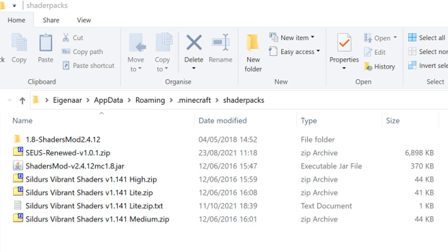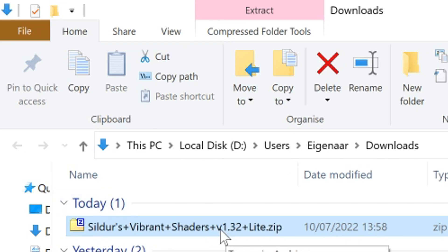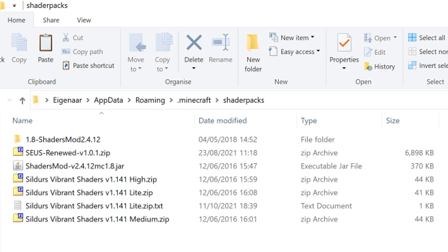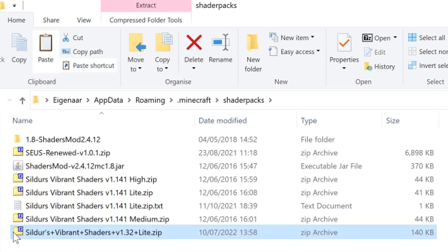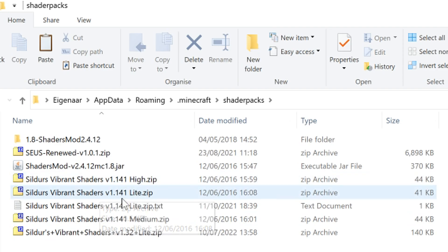Here you can see all previously installed shaders. Now go back to your Downloads folder, grab the new shader file — in this case version 1.32 — copy it, go back to the shader packs folder, and paste it in. You can leave it as a zip archive; you don't need to extract it.